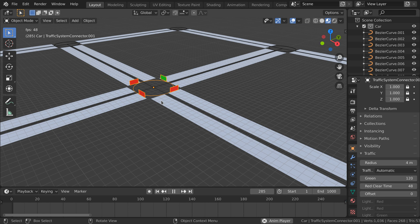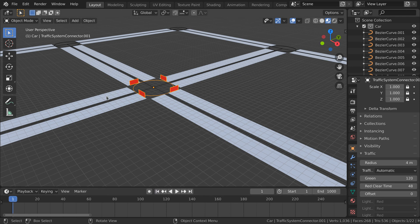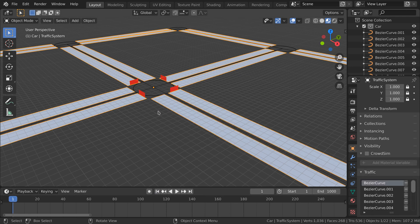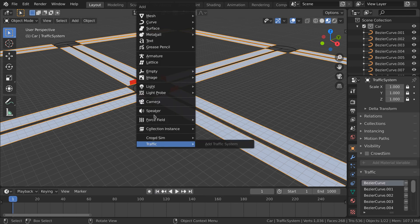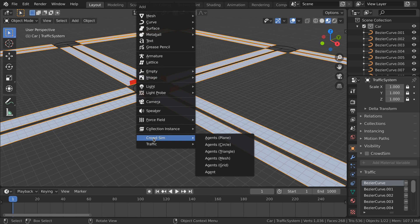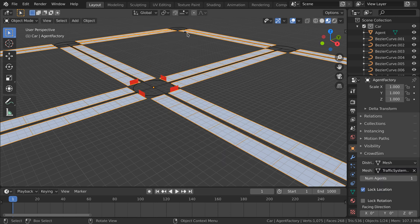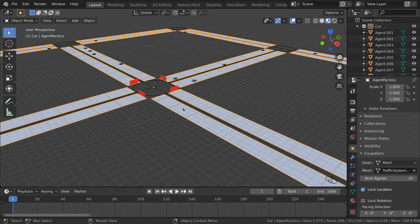Now we will add agents to the scene. We will scatter the agents on the road system. We select the road system and press "Add Agents Mesh" — you can find this option in the Add CrowdSim menu. The factory creates a single agent. To increase the number of agents, we go to the Object tab where we can change the agent count.